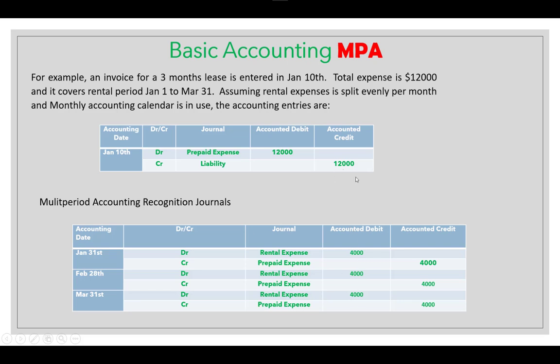The total is 12,000, and because the proration formula is by number of periods — three periods — the formula gives 12,000 divided by 3 months, so 4,000 per month. These journals are generated after you run the multi-period accounting recognition or create multi-period accounting entries process at the end of each month.